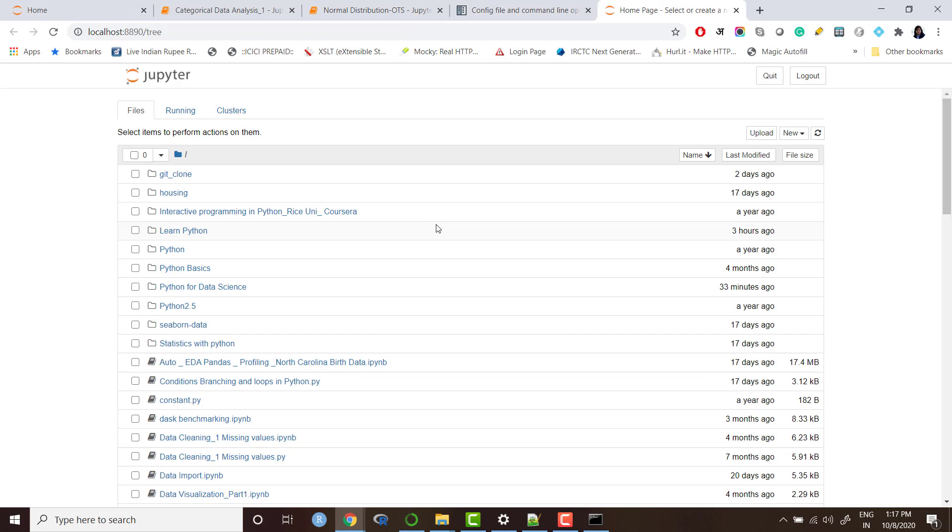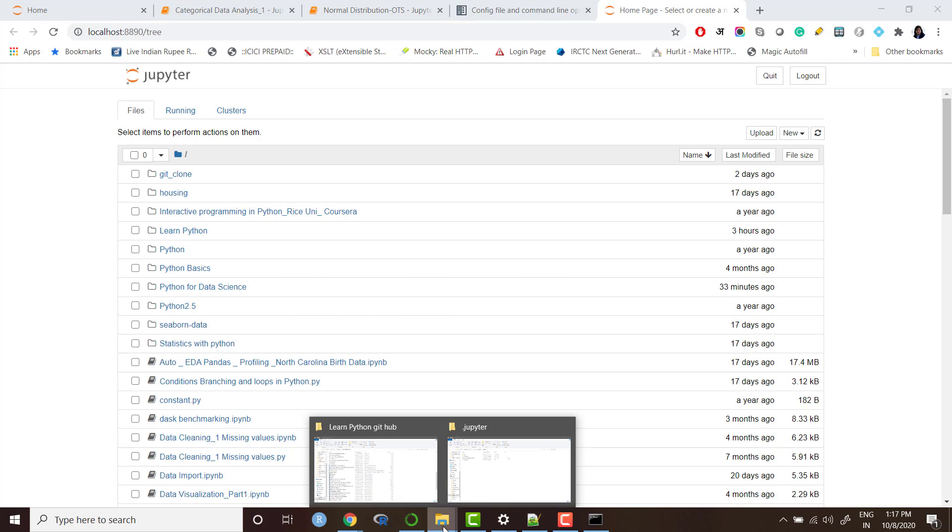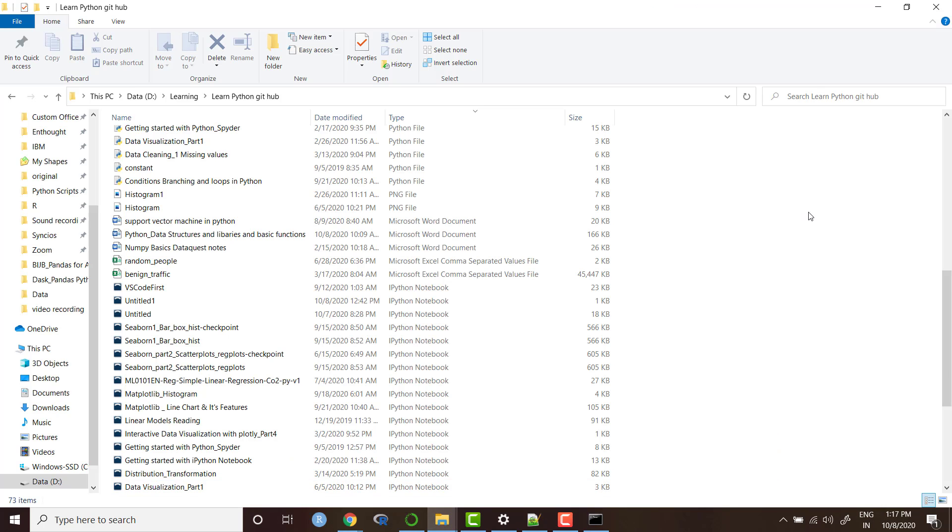Now if you will launch, we see now the folder is changed. These are different folders. And this folder is exactly same as the folders I have here.